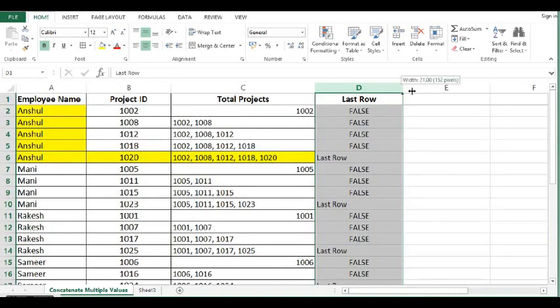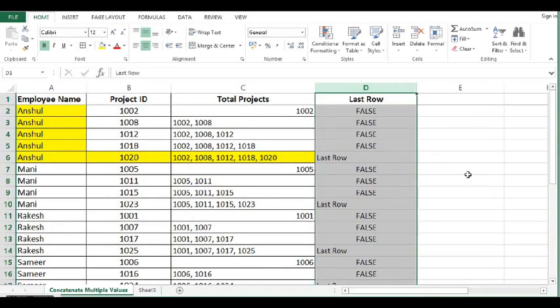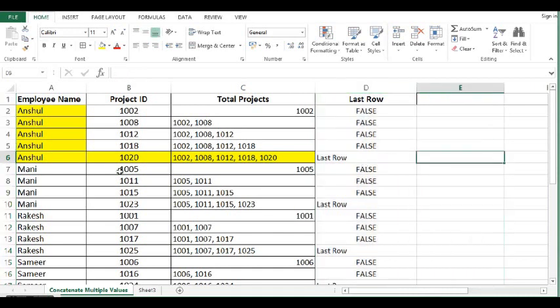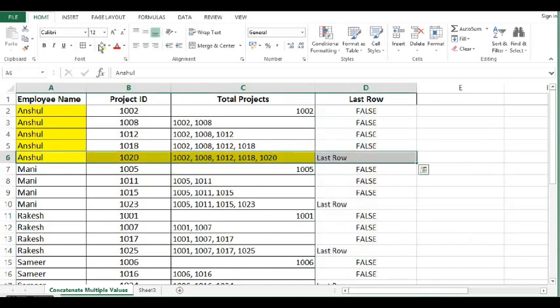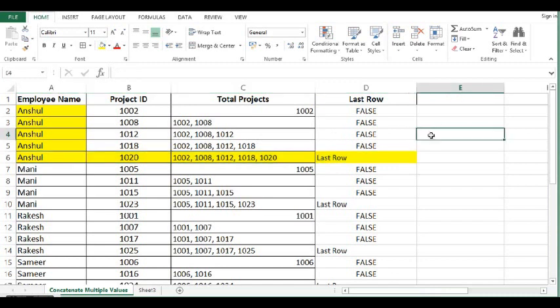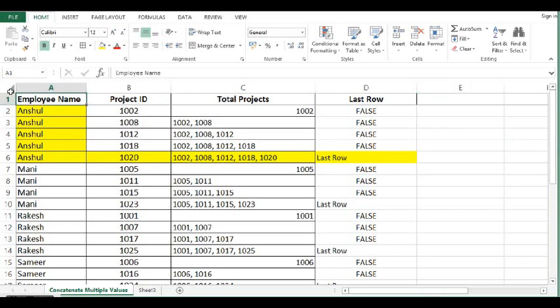And we can see that for Anshul, we have identified last row. Now this is how we can concatenate multiple values based on other columns condition.